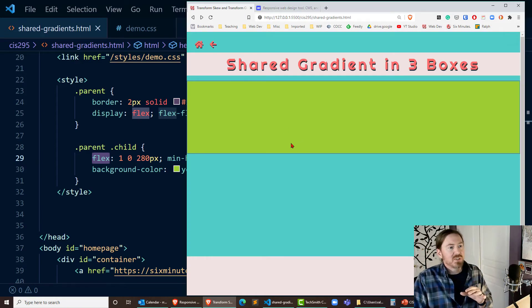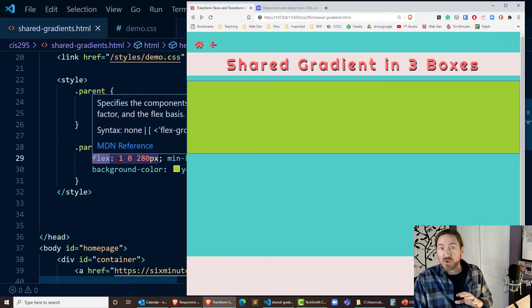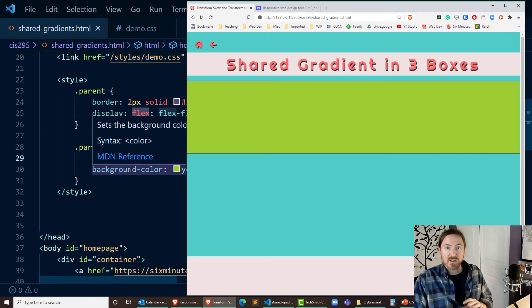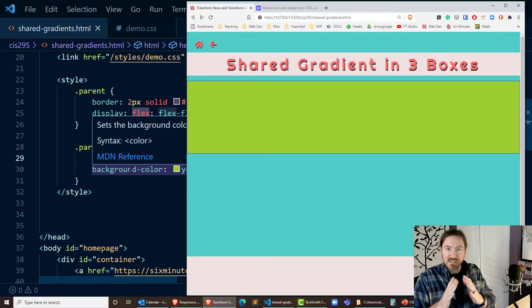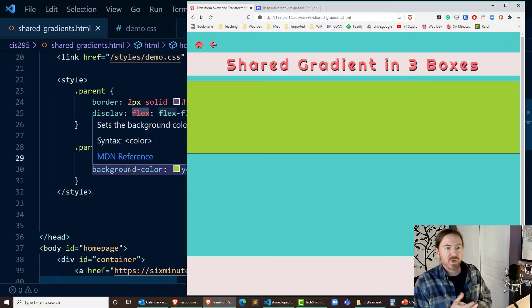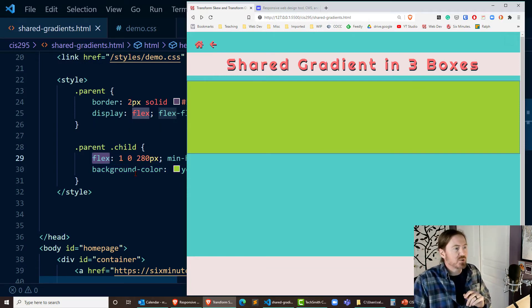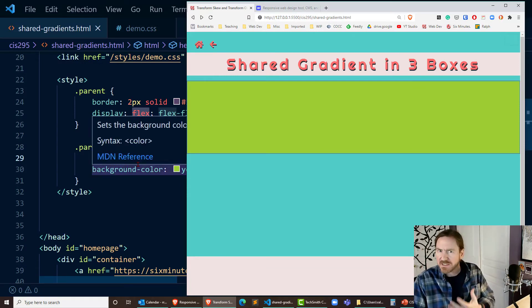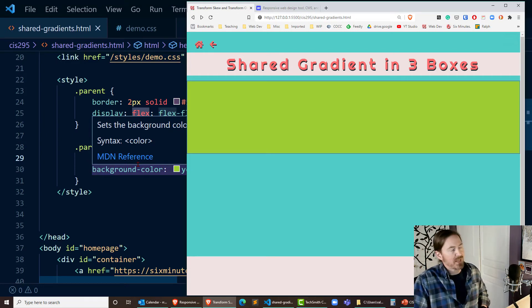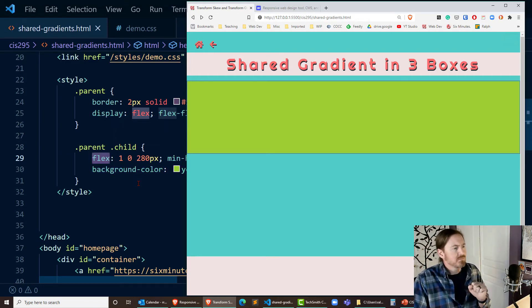Because of the flex grow of one all of these boxes have expanded width wise to fill up the space. That 280 pixels is the base, the minimum not the maximum. But that's actually pretty good.